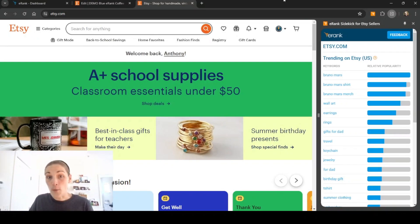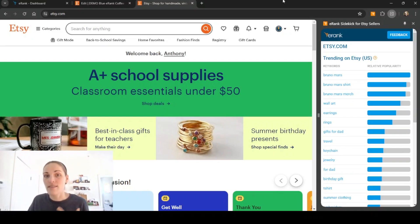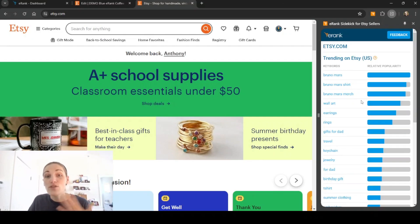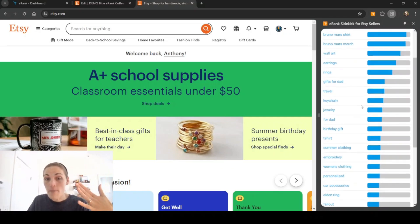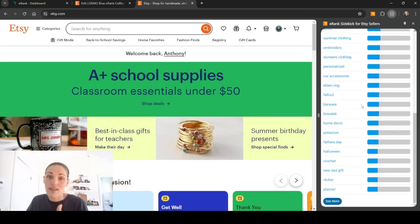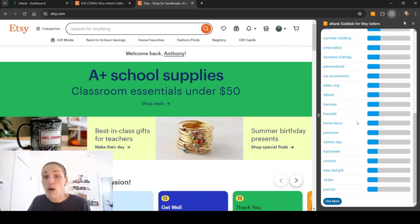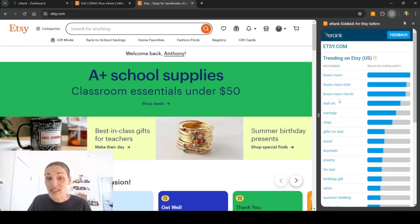So on Etsy's homepage, first thing it'll show you are the hot trending keywords that are hot on Etsy right now. It'll sort it by relative popularity with the hottest keywords at the top. Scrolling down, you can see that the bar gets smaller and smaller. That means that it is less popular than the keywords at the top. Since Halloween is coming up,